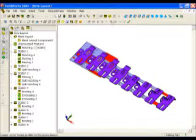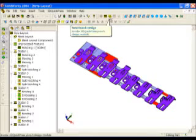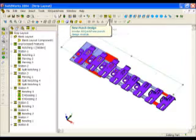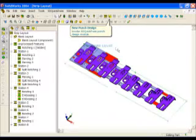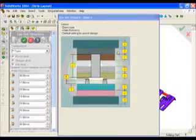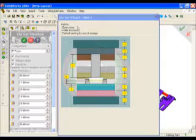Stage three brings us the punch design. The first thing it's going to set up is our die set structure.